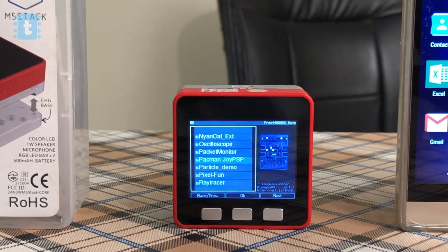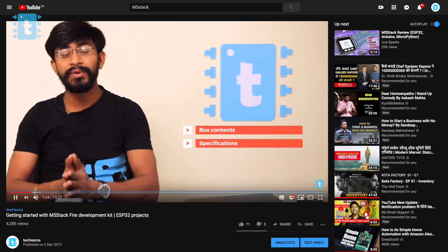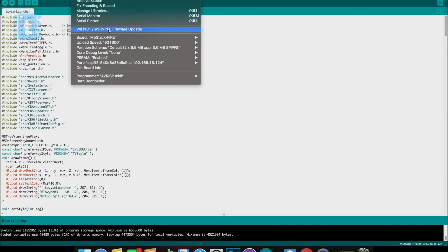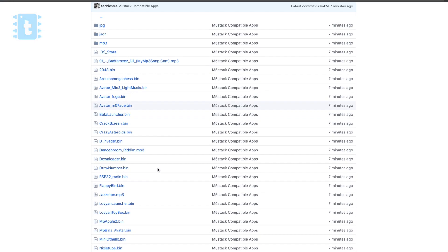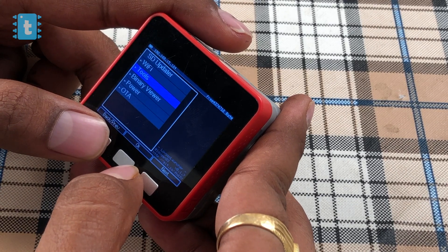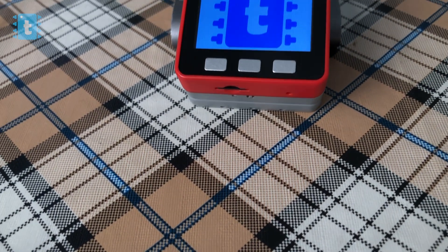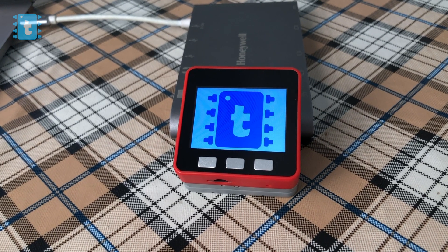For those who don't know what M5Stack is all about, kindly watch my getting started video on it, in which I have talked in detail about this ESP32-based development kit. Now I will divide this video into three parts. First, how to upload the launcher program and where to download the apps. Second, the features of the launcher and how to load apps from the SD card. Third, how to make your own codes compatible with this launcher so you can copy them to the SD card and launch them whenever needed.